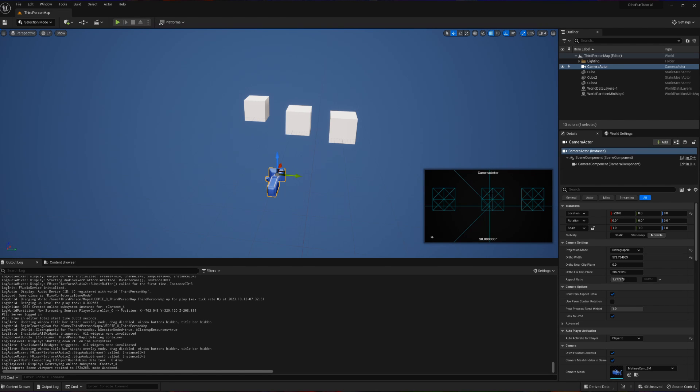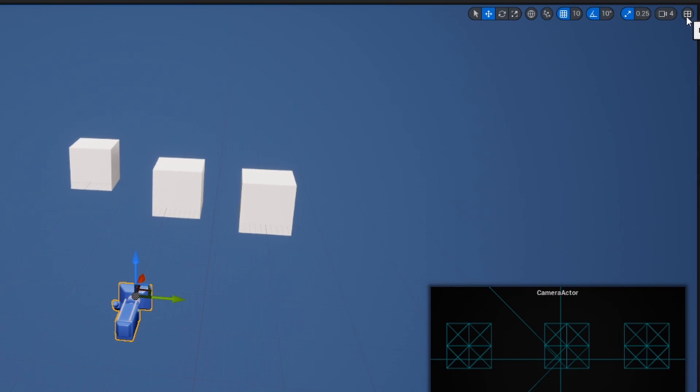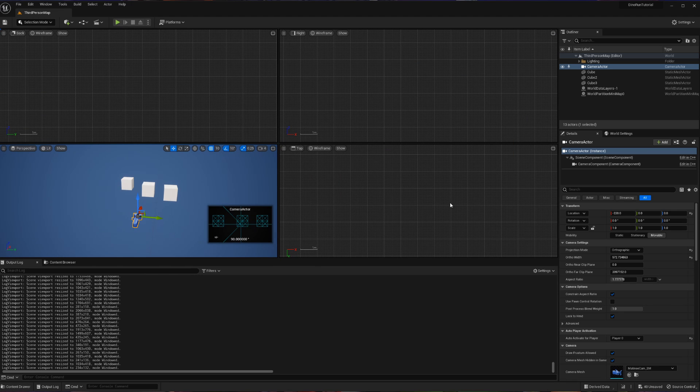Now, there is no great way to do this, not in the current version anyway, but I'm going to show you my workaround. If we navigate to this little grid in the top right-hand corner of our viewport and click it, it's going to bring out four different views.